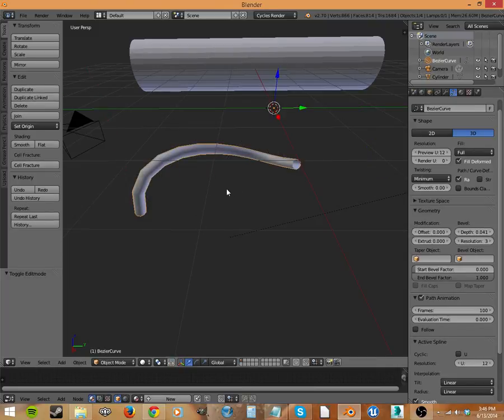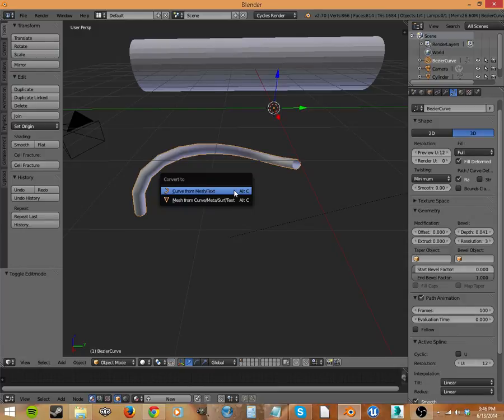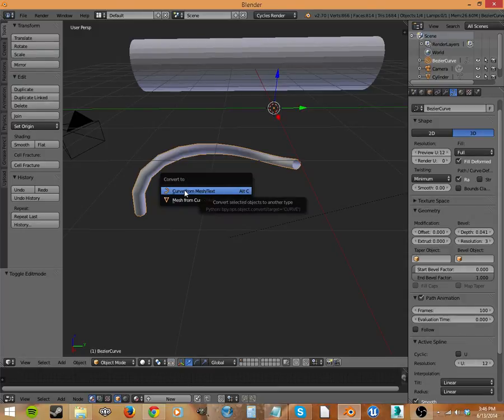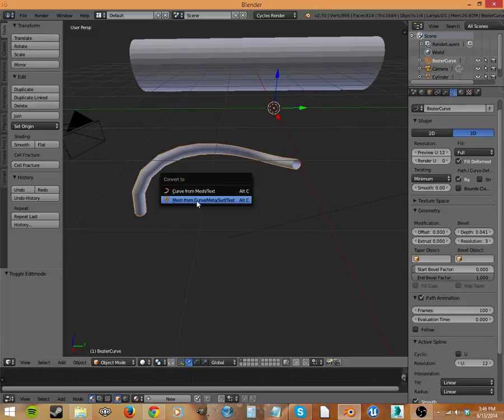Well, let's go back into object mode and hit Alt-C. This is going to convert. Alt-C converts into a mesh from the curve that you have.